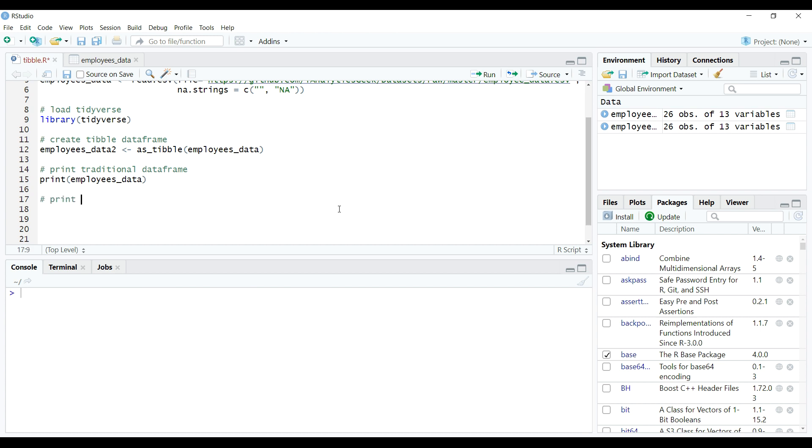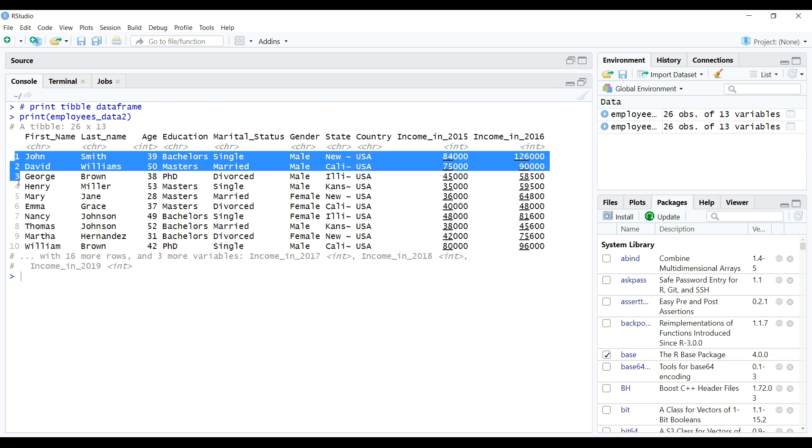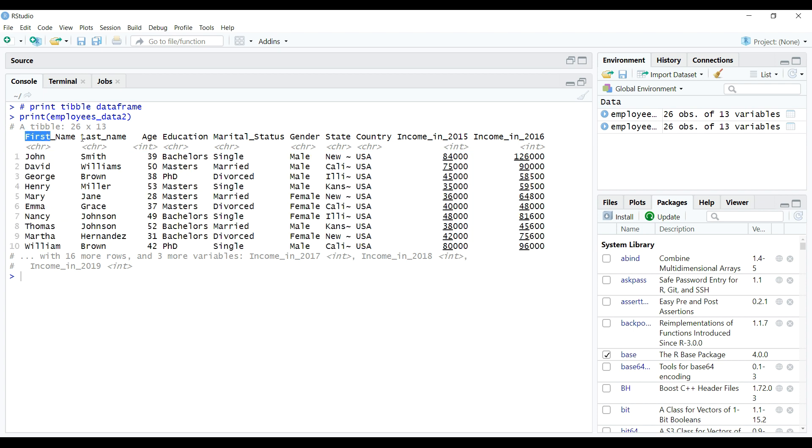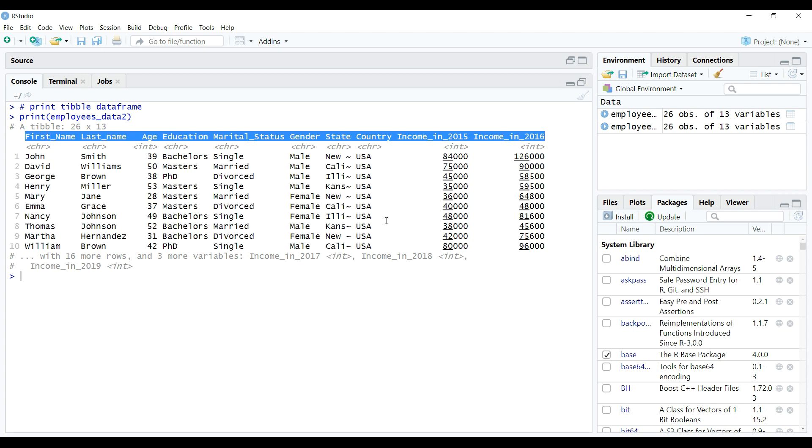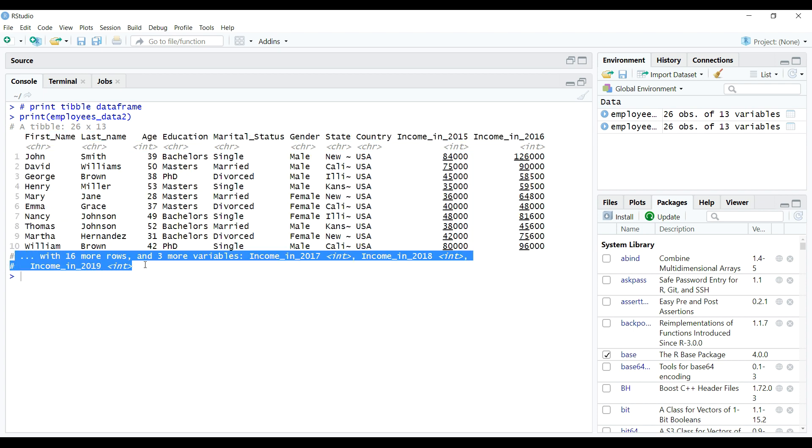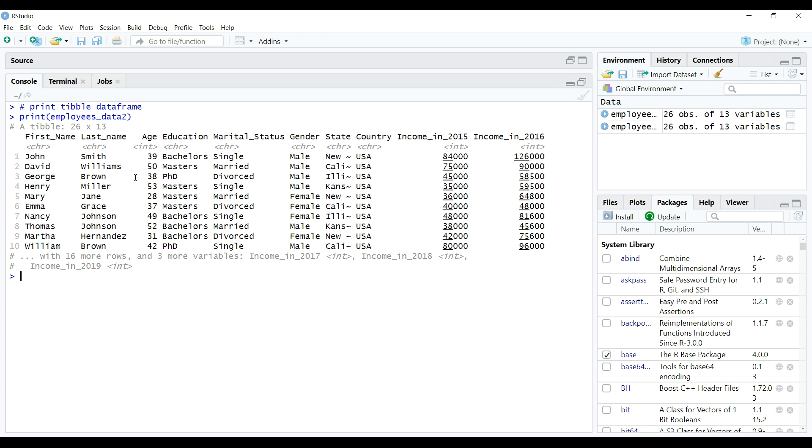But now, let's try printing a tibble using print function as shown on the screen. Awesome. Tibble allows to print only 10 columns and 10 rows and everything else, including the information related to the structure of data frame, gets printed on the console. And that's where a tibble comes out to be very useful.